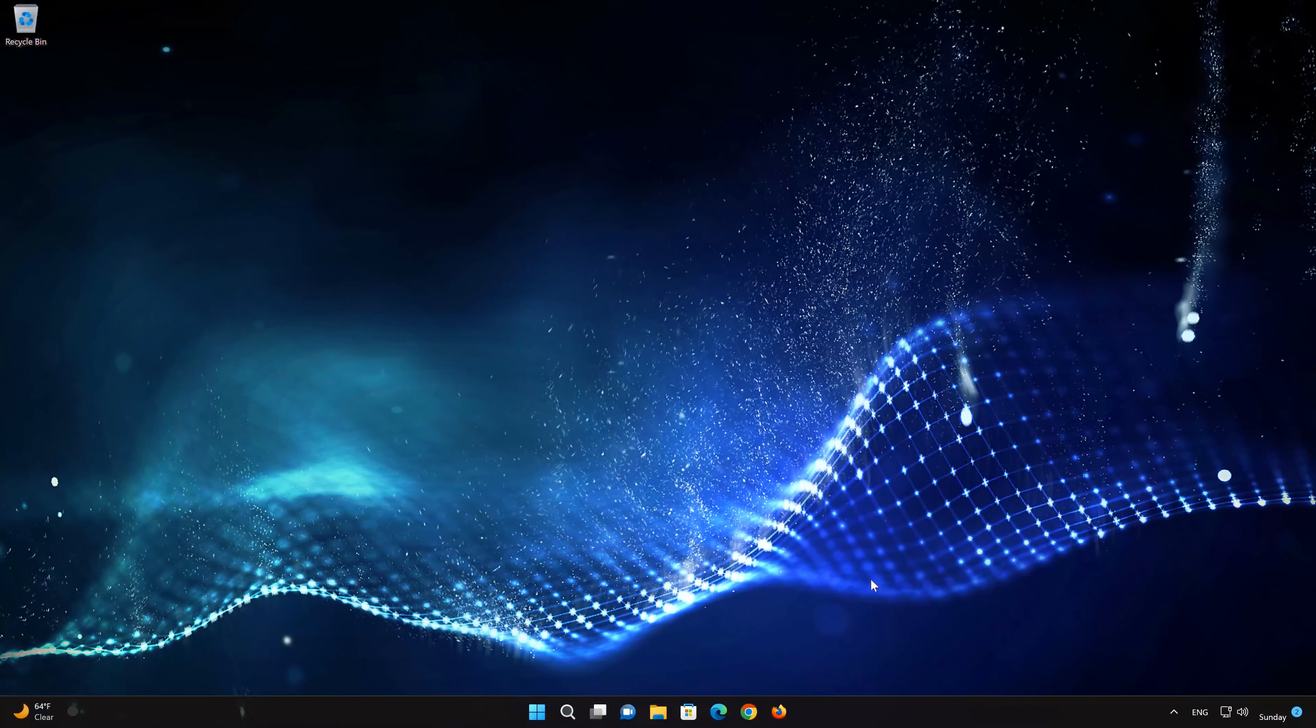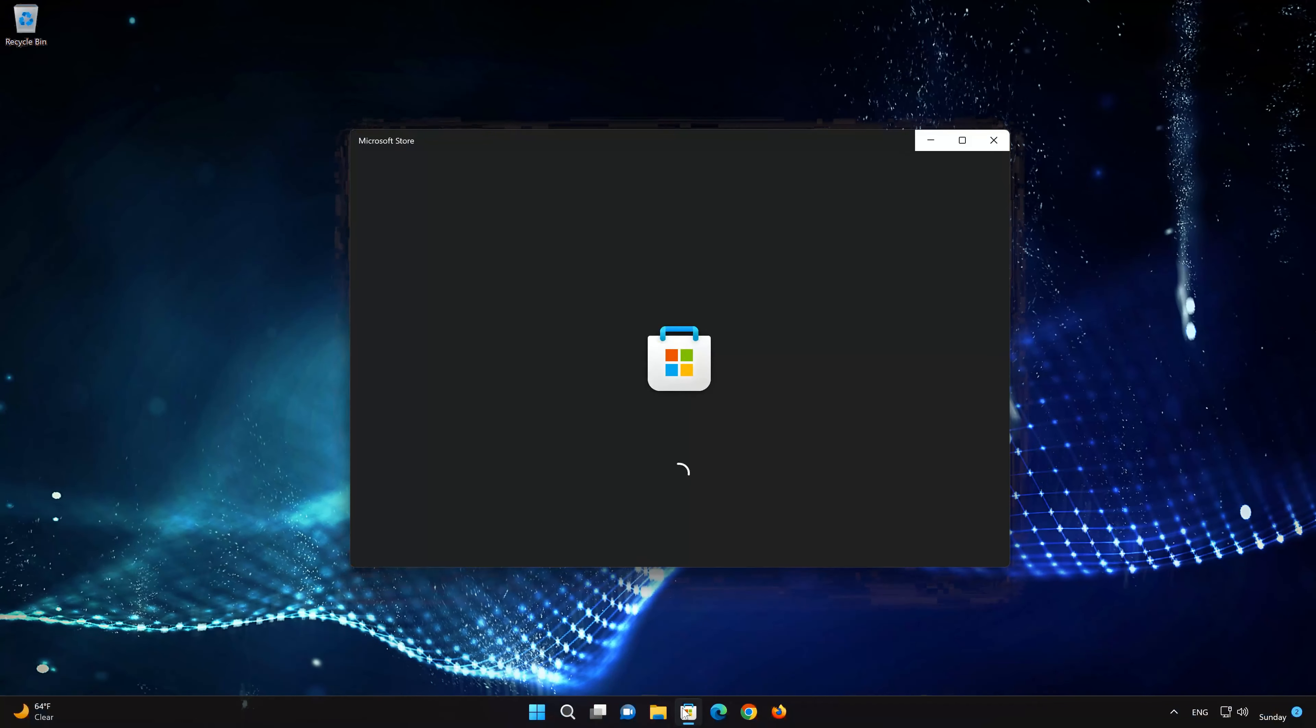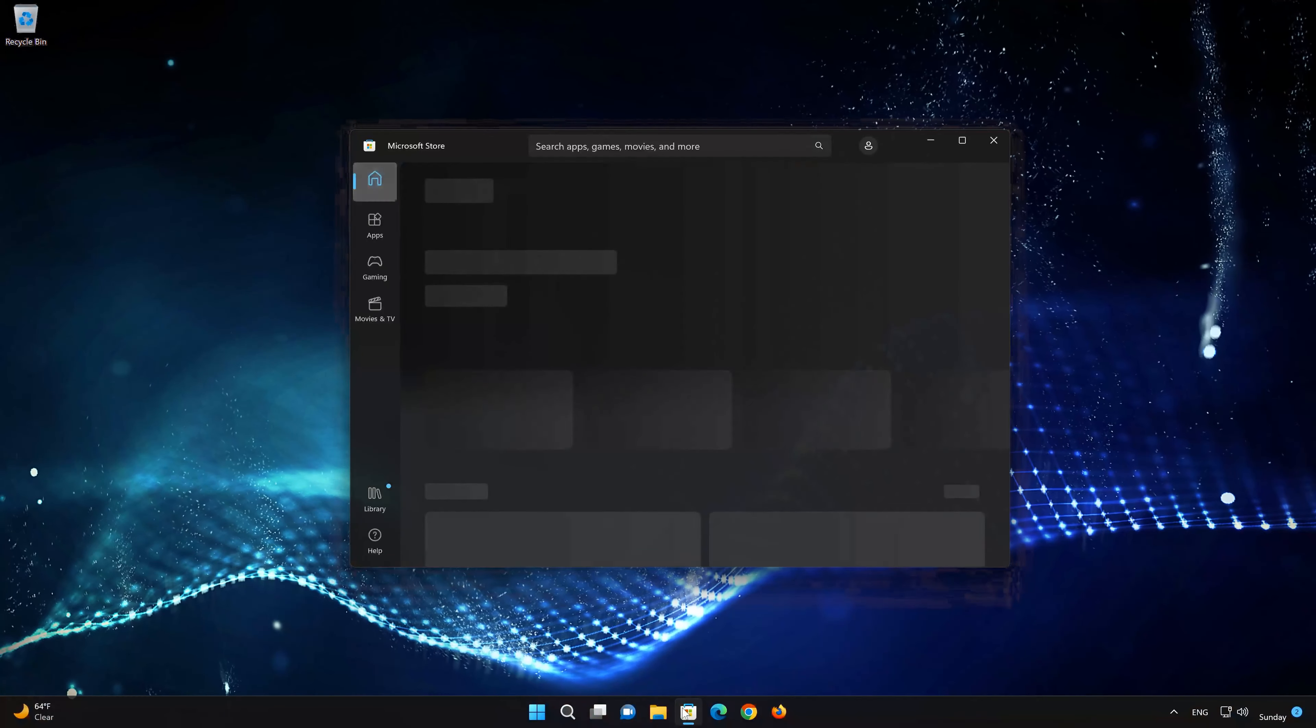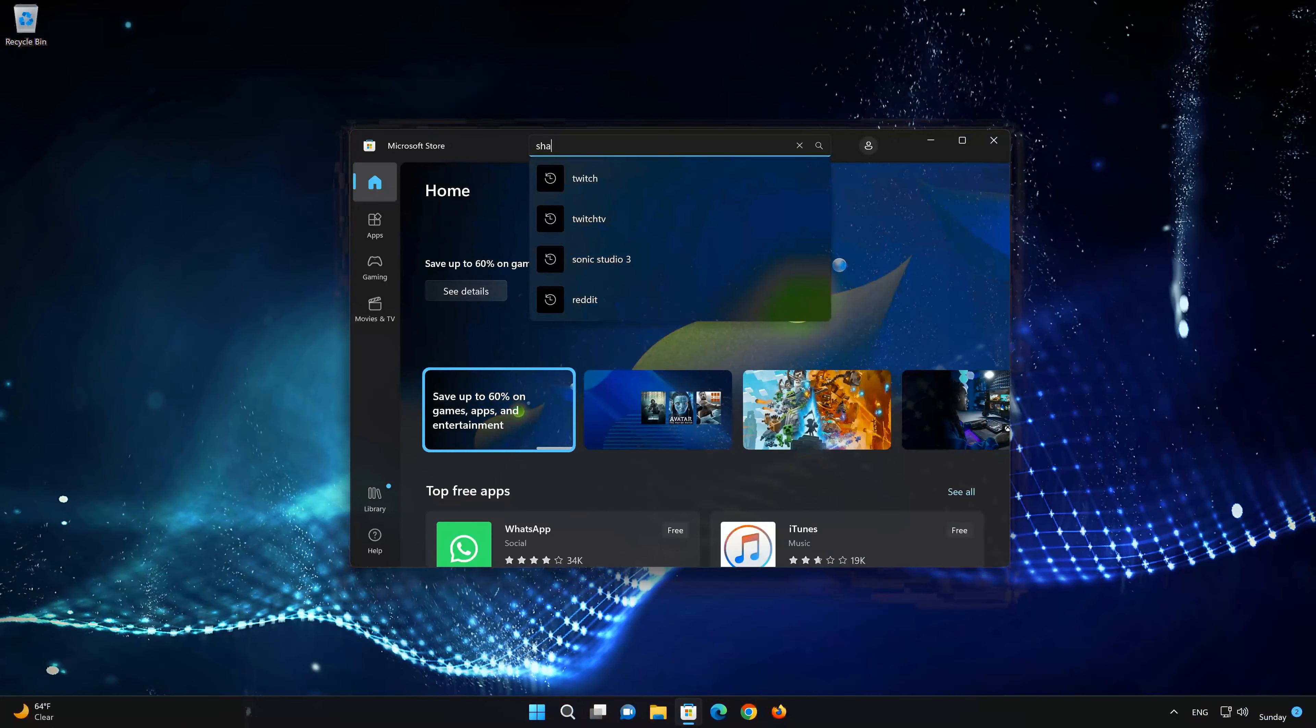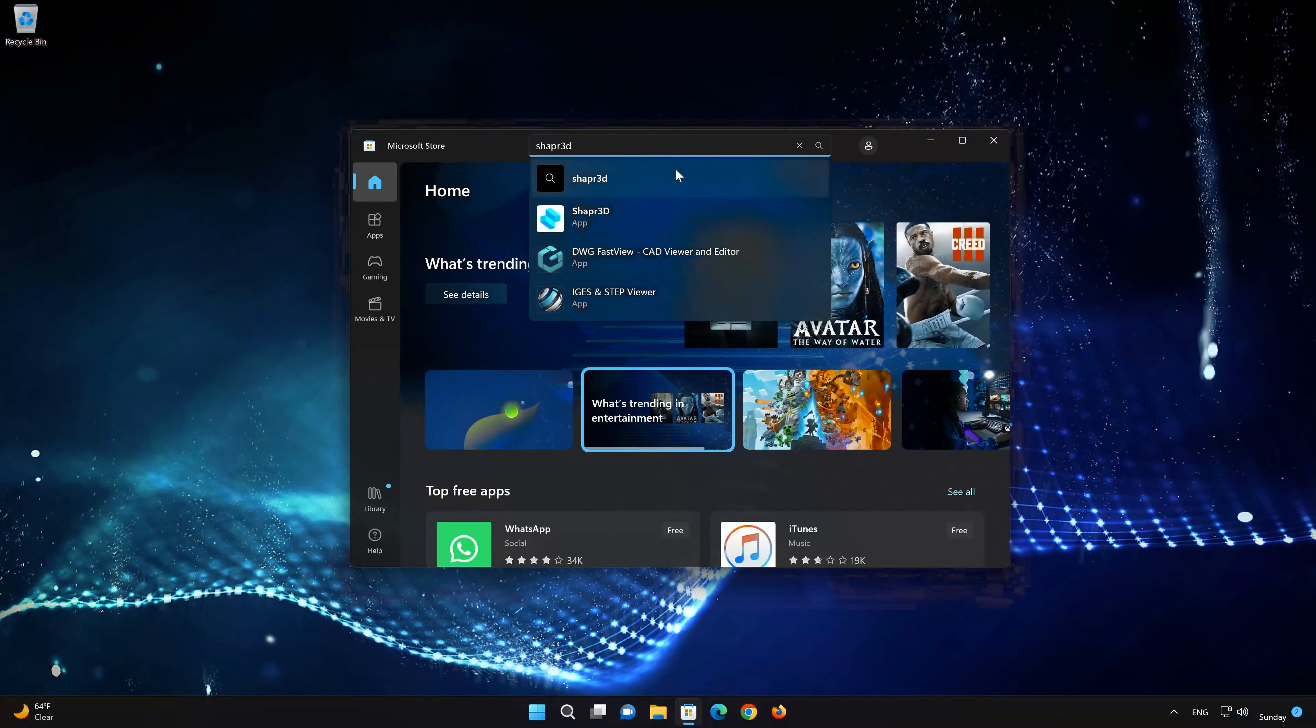First open your Microsoft Store. Search for Shapr3D. Click on Shapr3D.